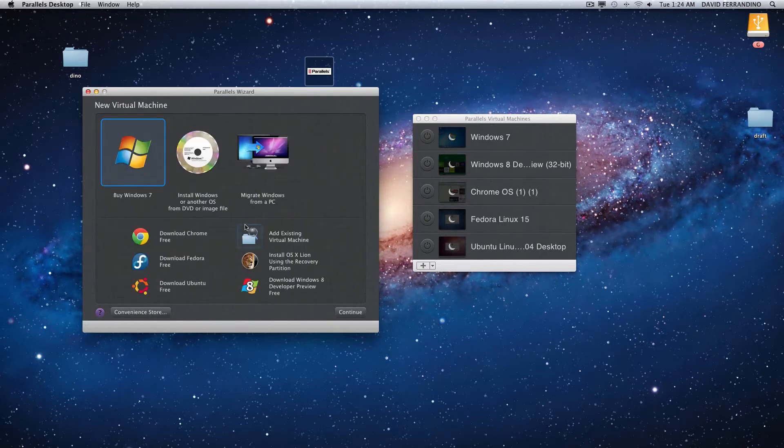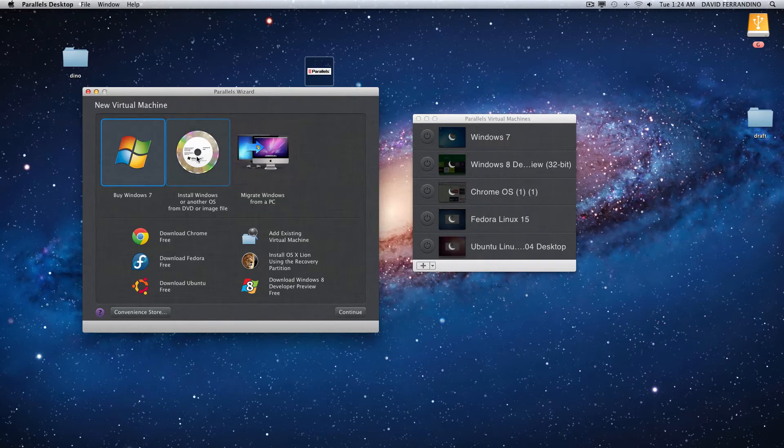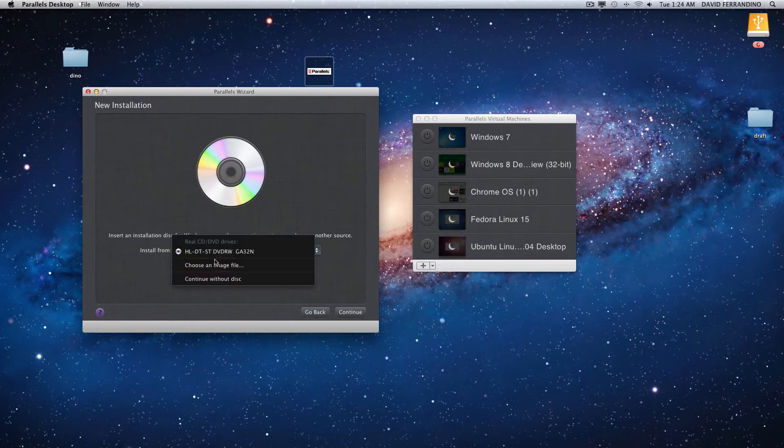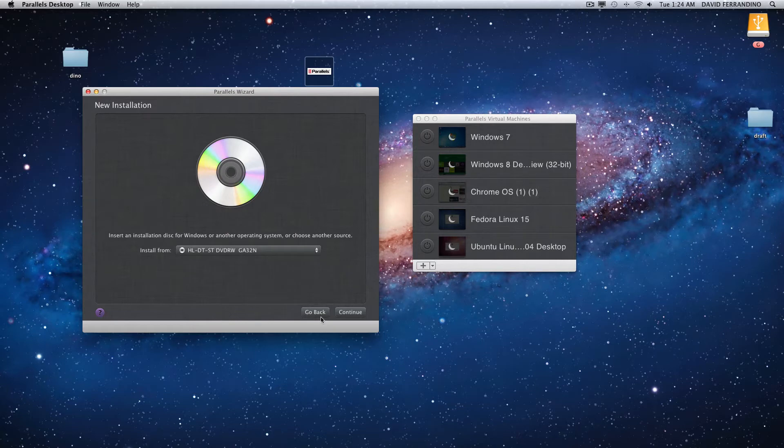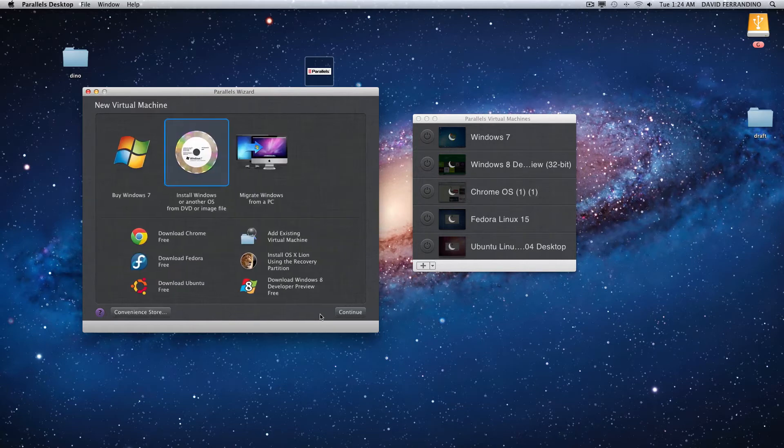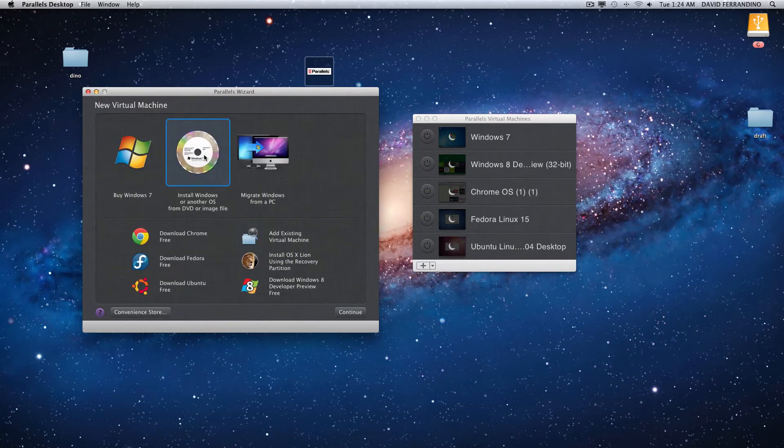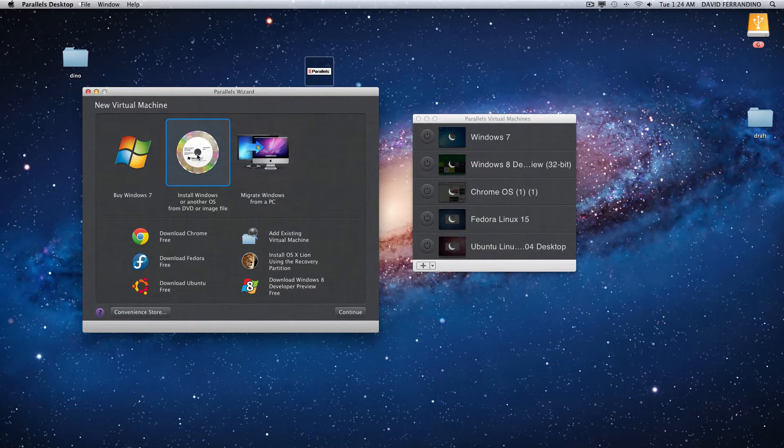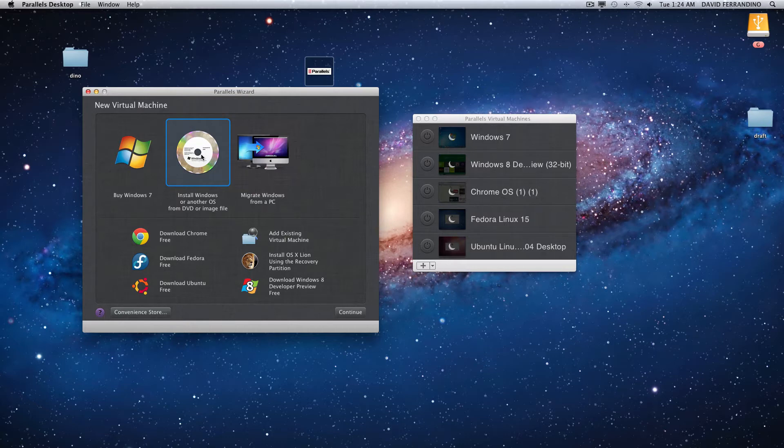What you do is you start out by clicking on here and you install from the disk or you can choose an image file and it will install a copy of Windows right to your Mac. You could set it up so that it integrates with Mac or you can have a separate window running on top of Mac.